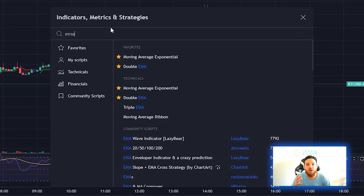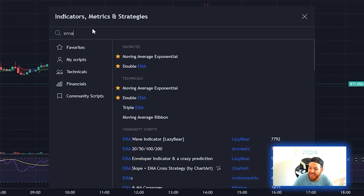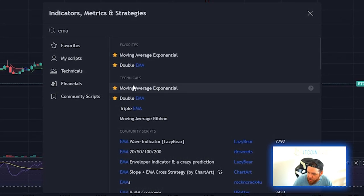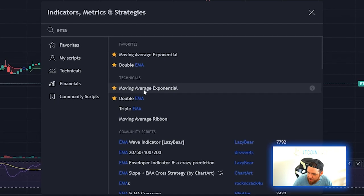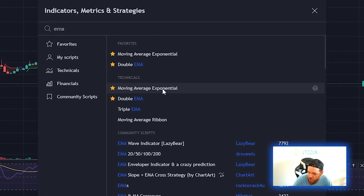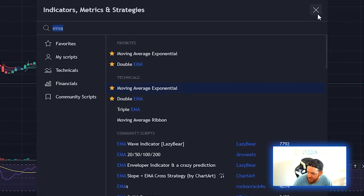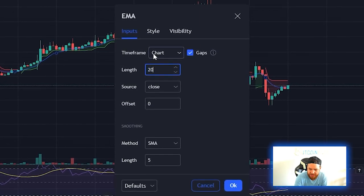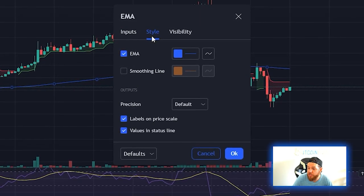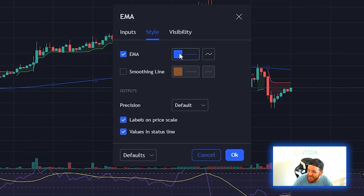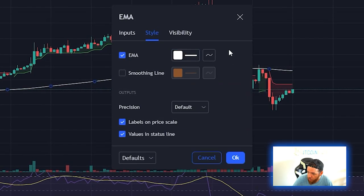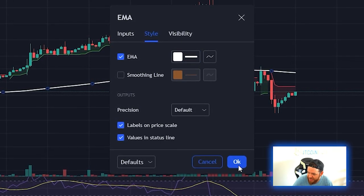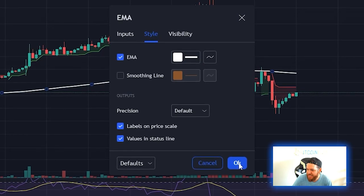The second indicator is the EMA. Type EMA or find it under Technicals as 'Moving Average Exponential.' Click it, open the settings, and change the length from 9 to 200. As a style preference, you can change the color to white and make it a little thicker so it's easier to see, then hit OK.